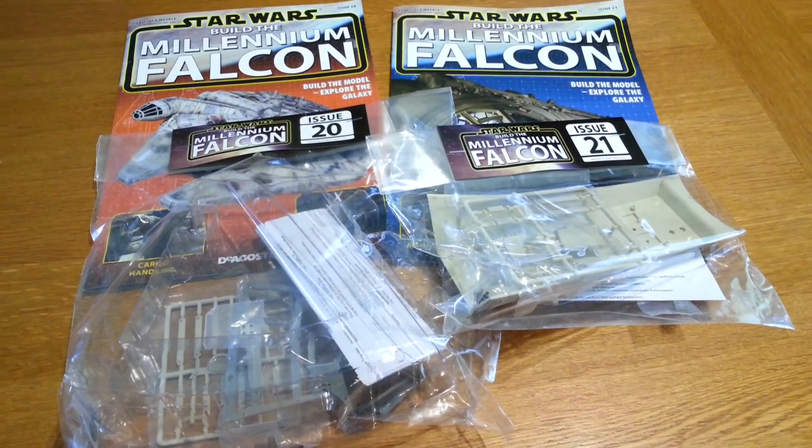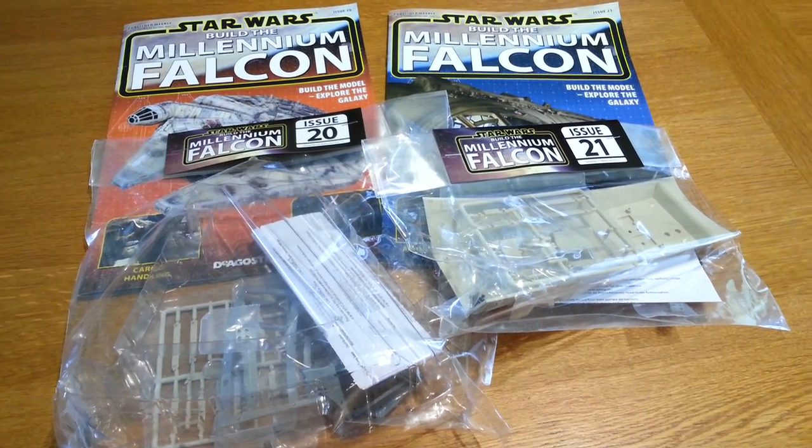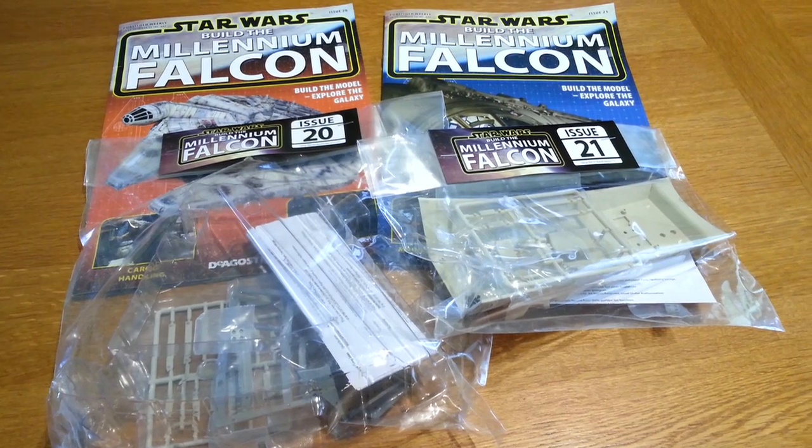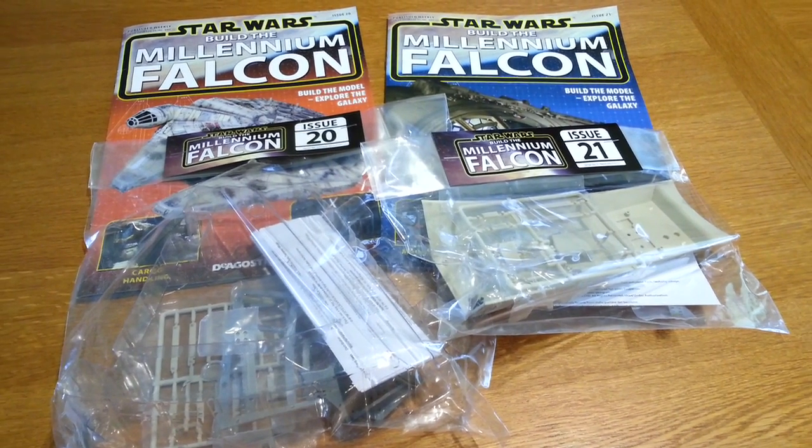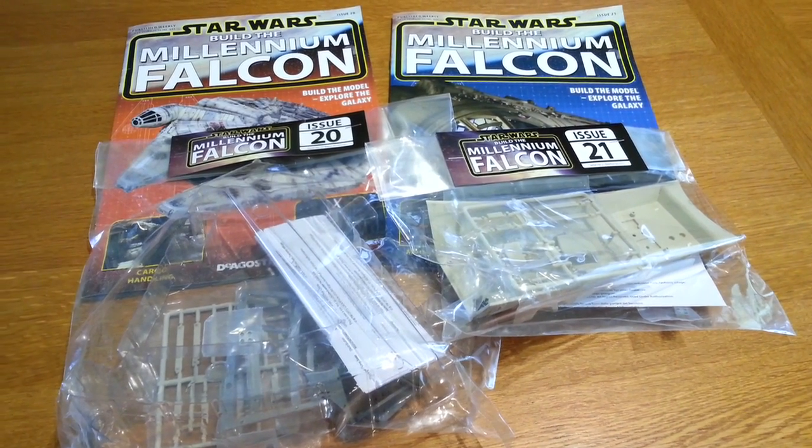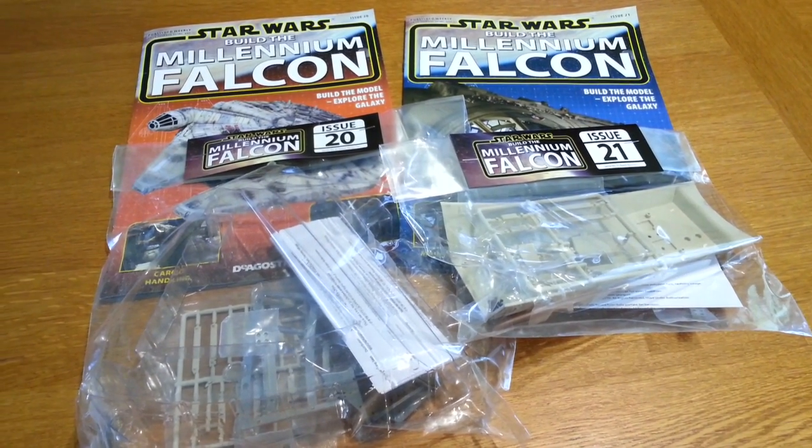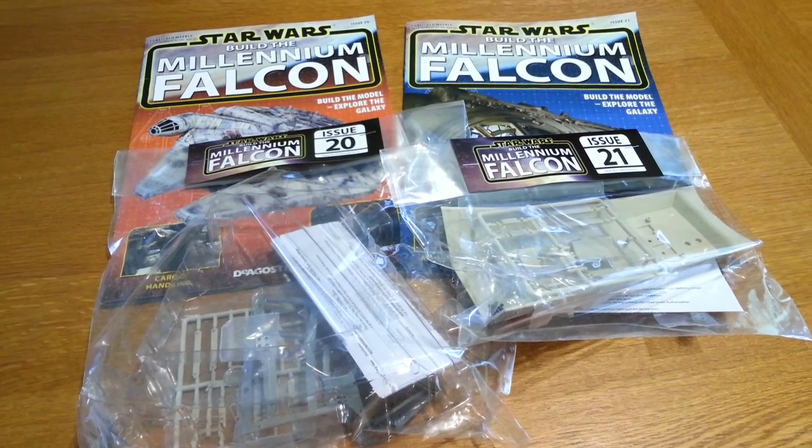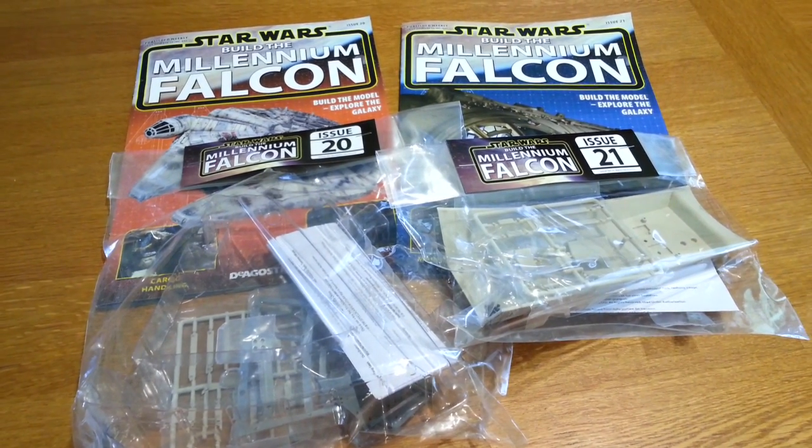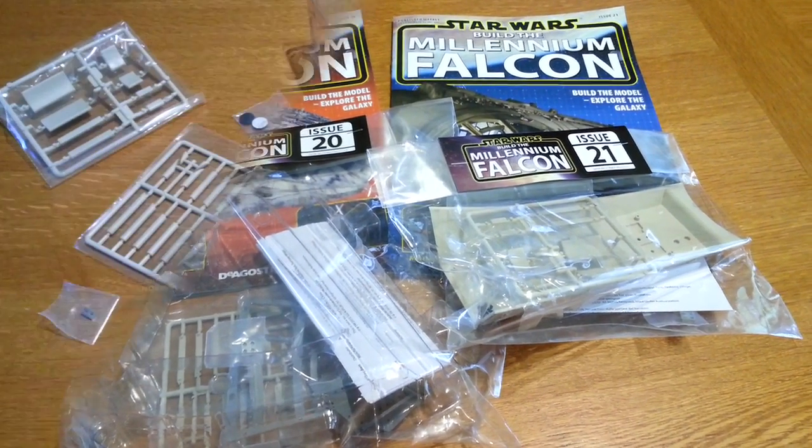Hello and welcome to the next episode of Build the Millennium Falcon. A rare sight this isn't it? Two issues next to each other side by side at the start. Today we're going to be looking at issues 20 and 21. So let's open them up.